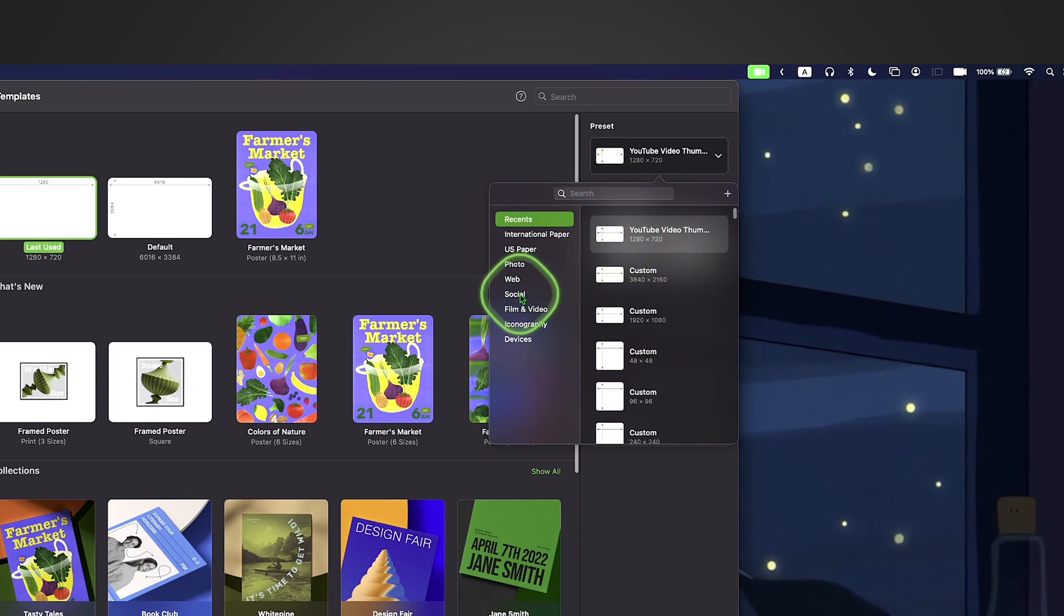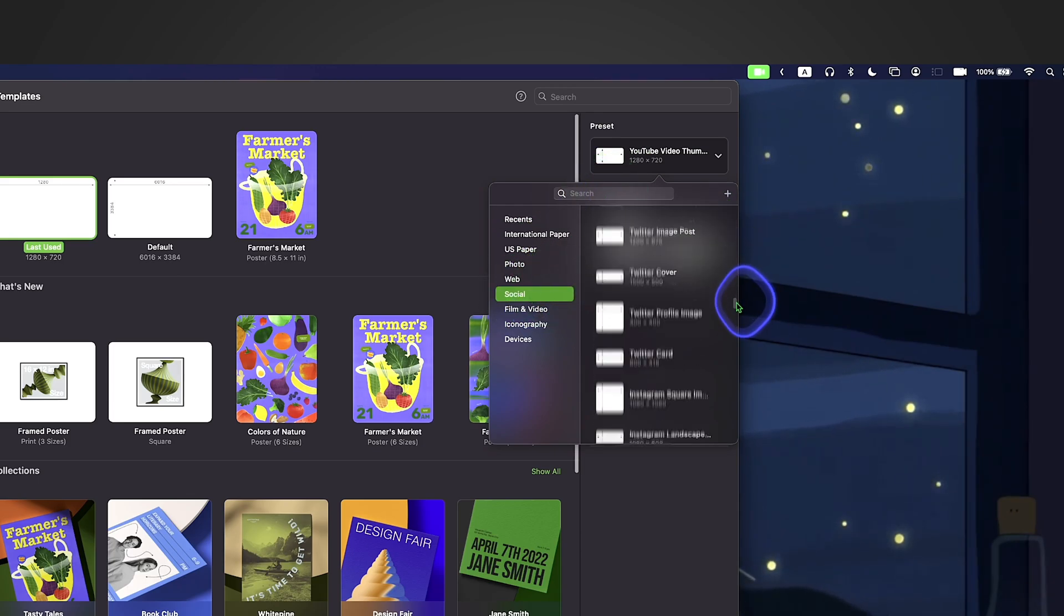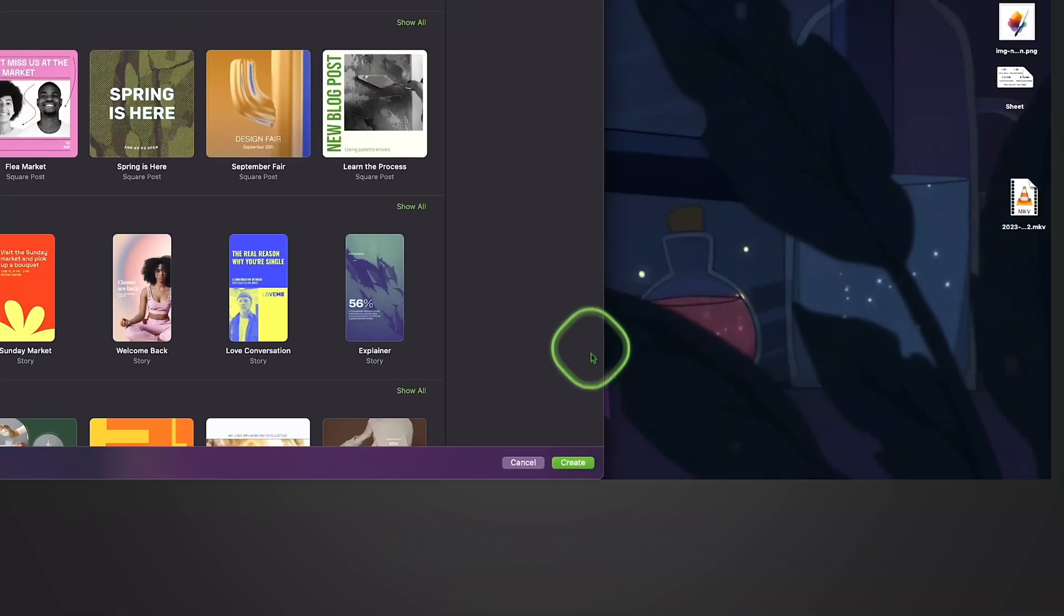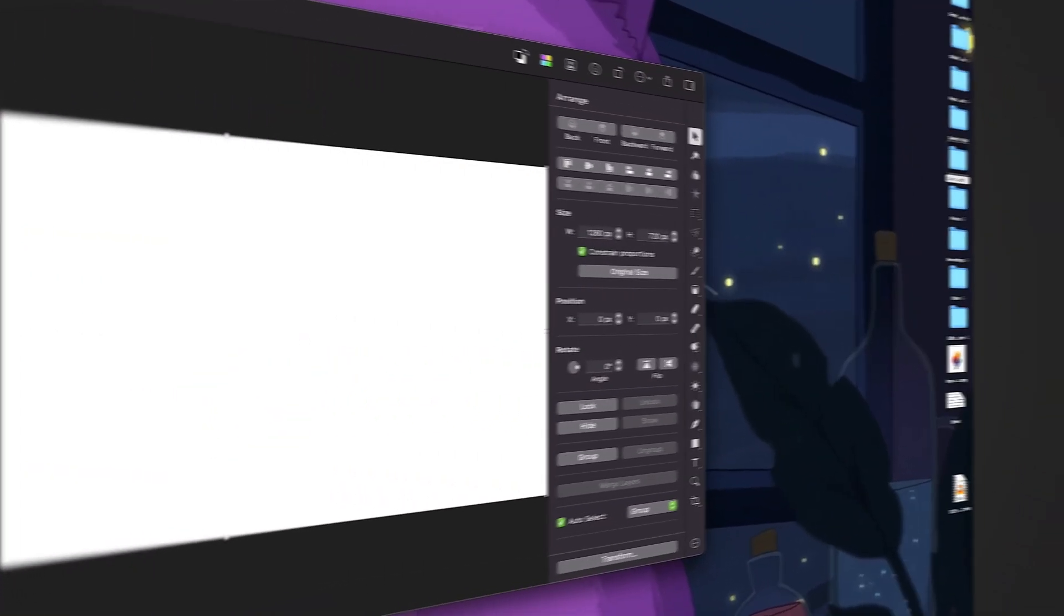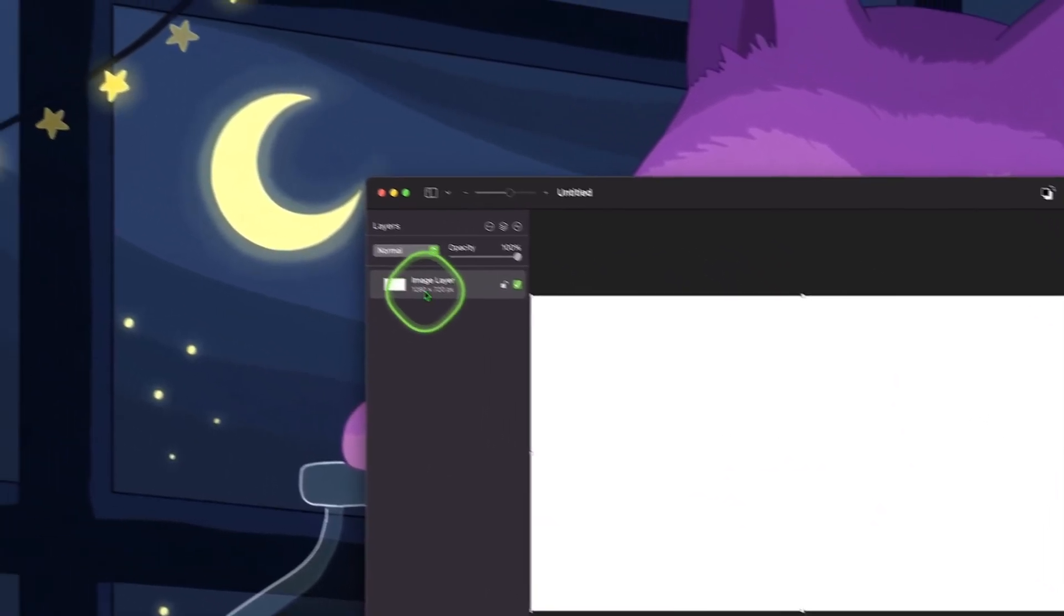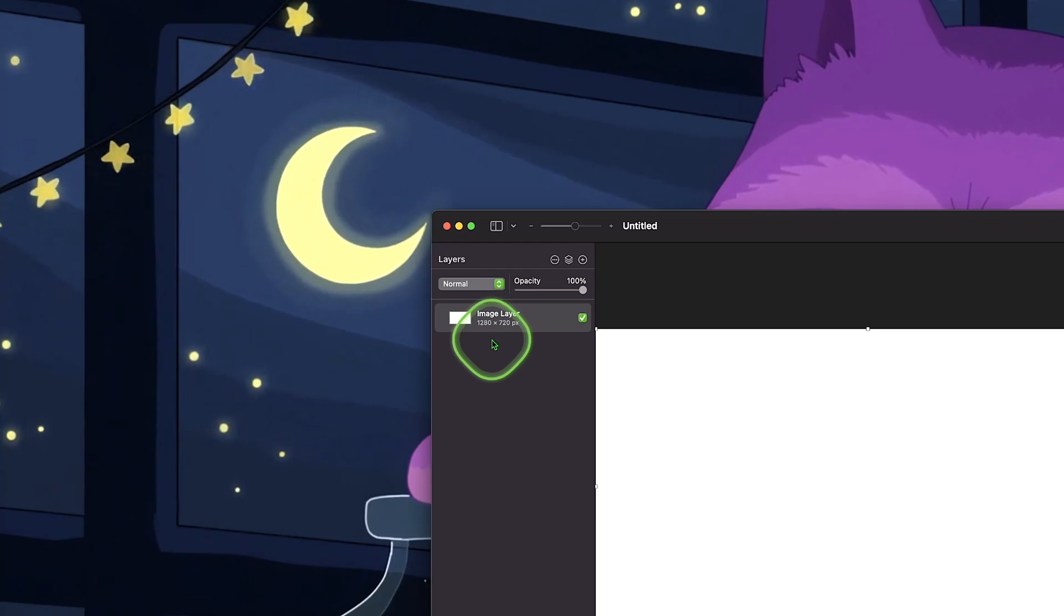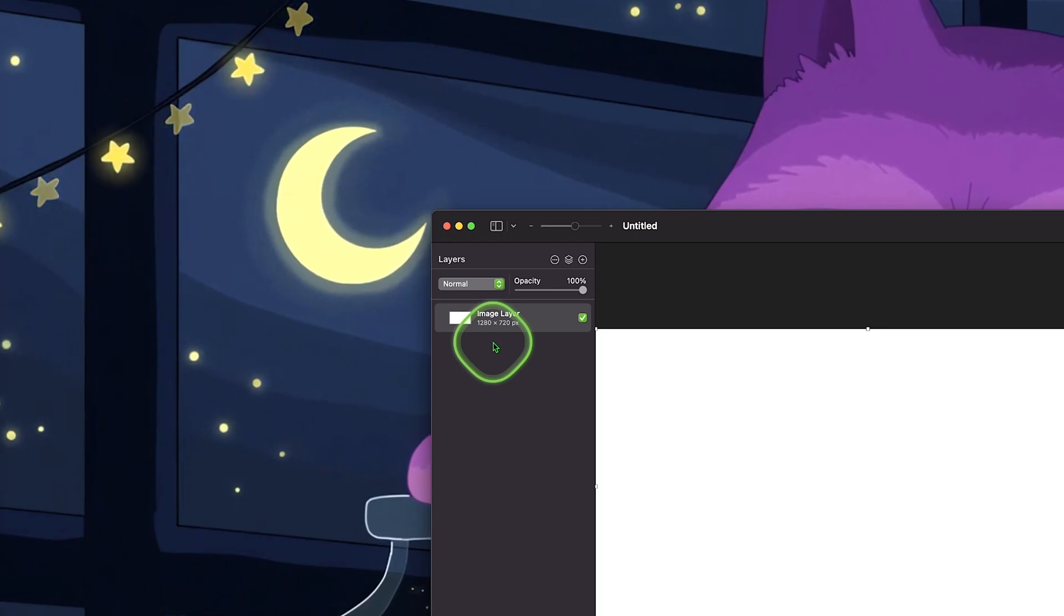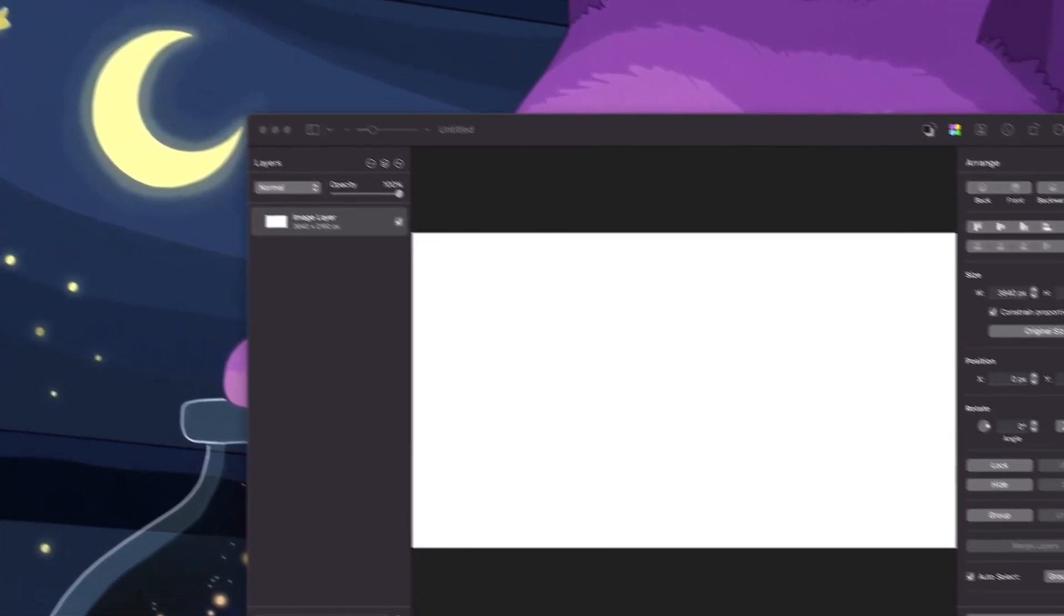Or if you want to, you can open up the social tab and scroll down until you find the YouTube video thumbnail canvas. Click on it and then click create. You'll be greeted with this screen. If you check on the left, your resolution should be 1280x720, but for the sake of this tutorial, to make everything look higher resolution, I'm going to change the resolution to 4K.